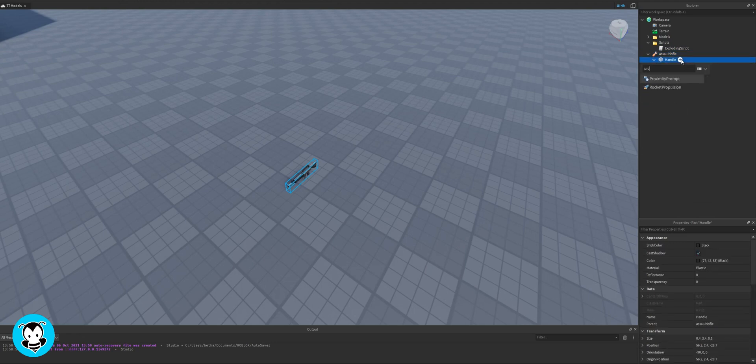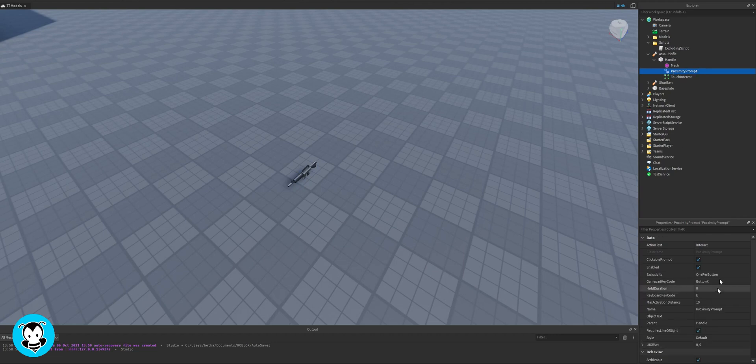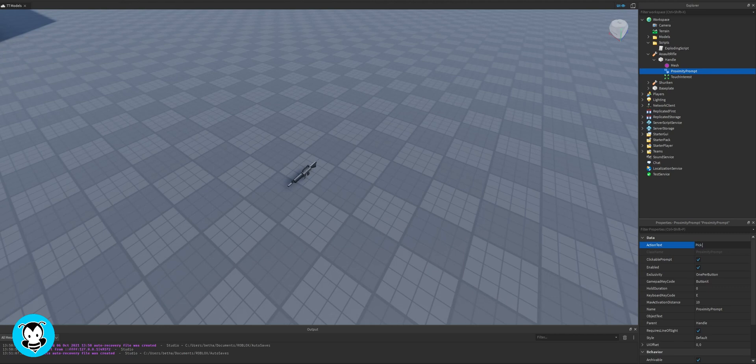So what you want to do is inside of our handle of our tool we want to add a proximity prompt. And what's really cool about proximity prompt is that you can change literally anything about it. So you can change the action text which displays when you're next to it. So right now I'm just going to do pick up.